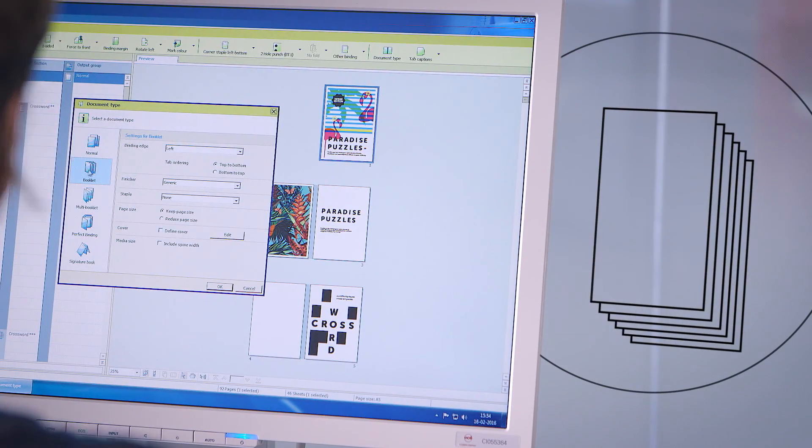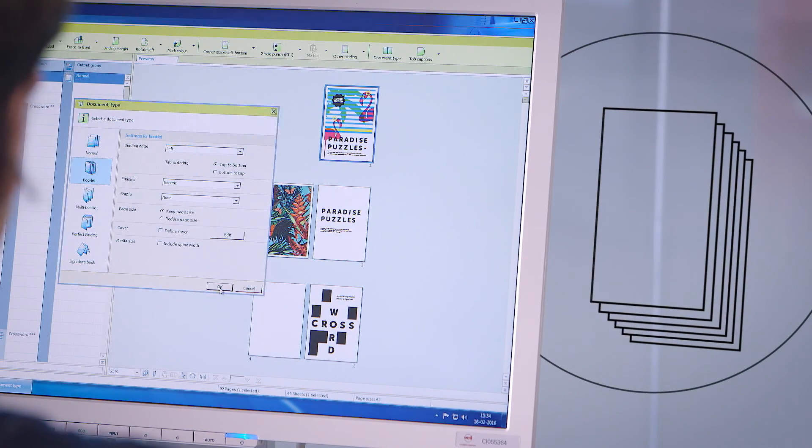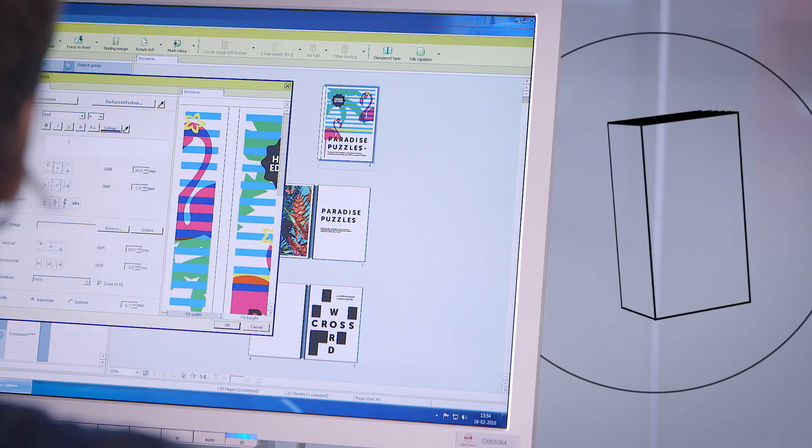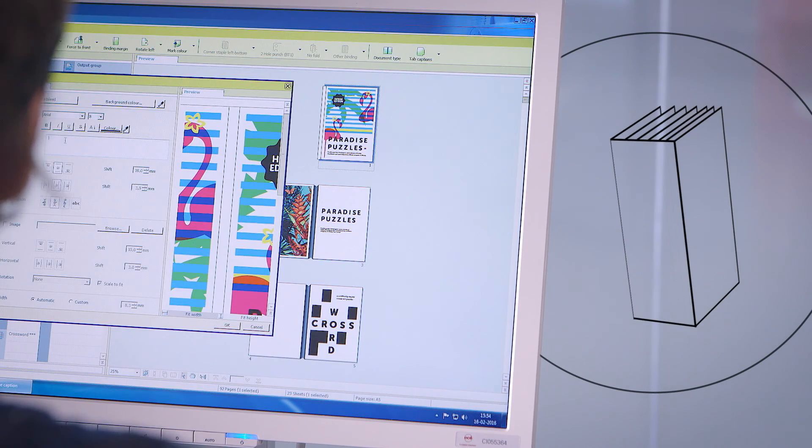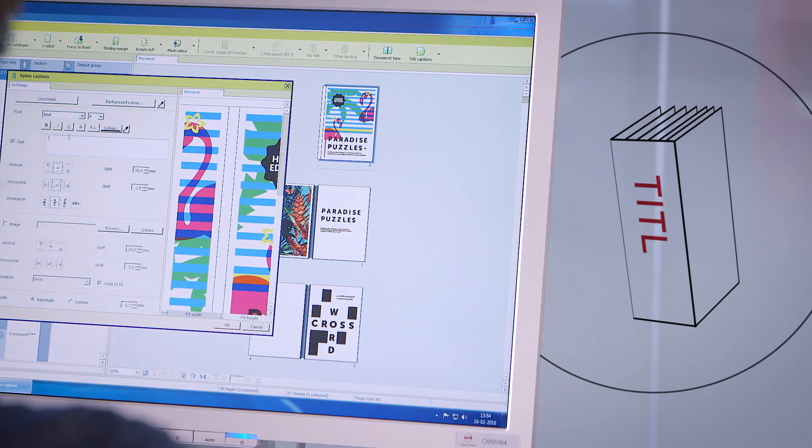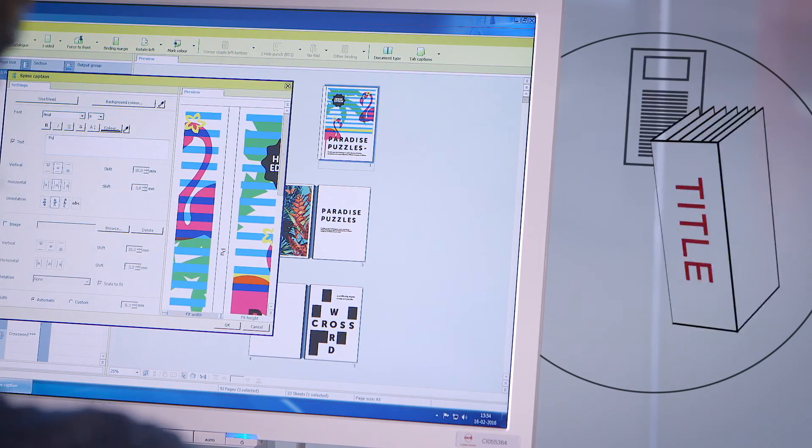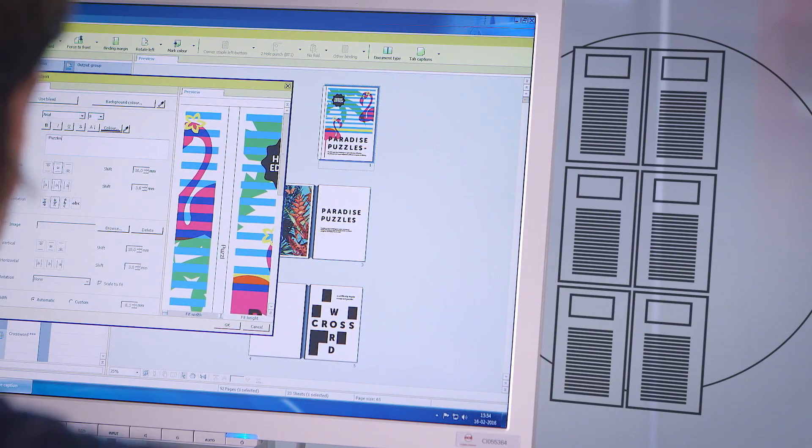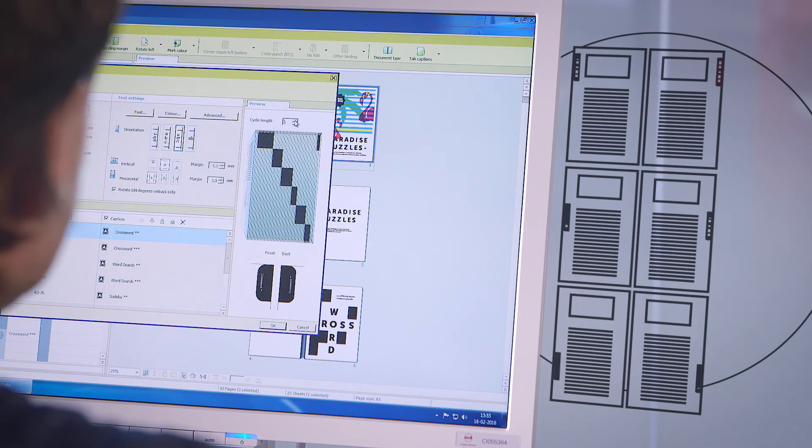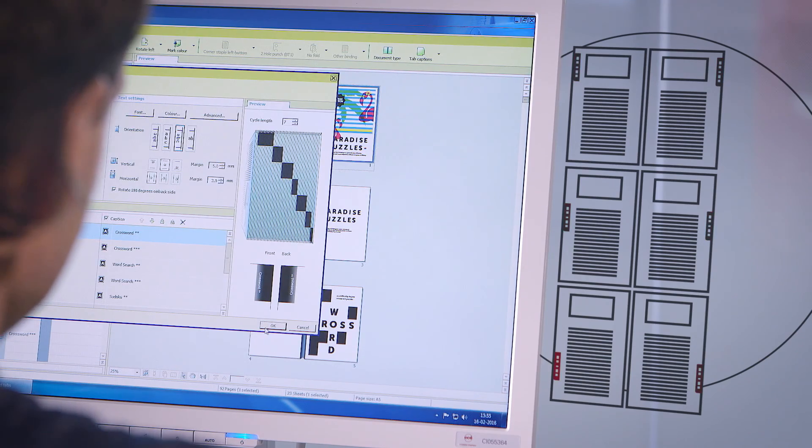First, change the layout from normal to booklet. Then, easily define the spine caption. And third, simply insert the bleed tabs.